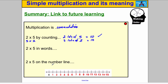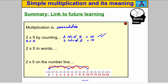On the number line: starting at zero, going up in jumps of 5 twice gives us 10. Doing it as 5 lots of 2, we start at zero and go up in steps of 2 five times — one, two, three, four, five — and we end at 10, just like before. And that's it for this video — thank you very much for watching.